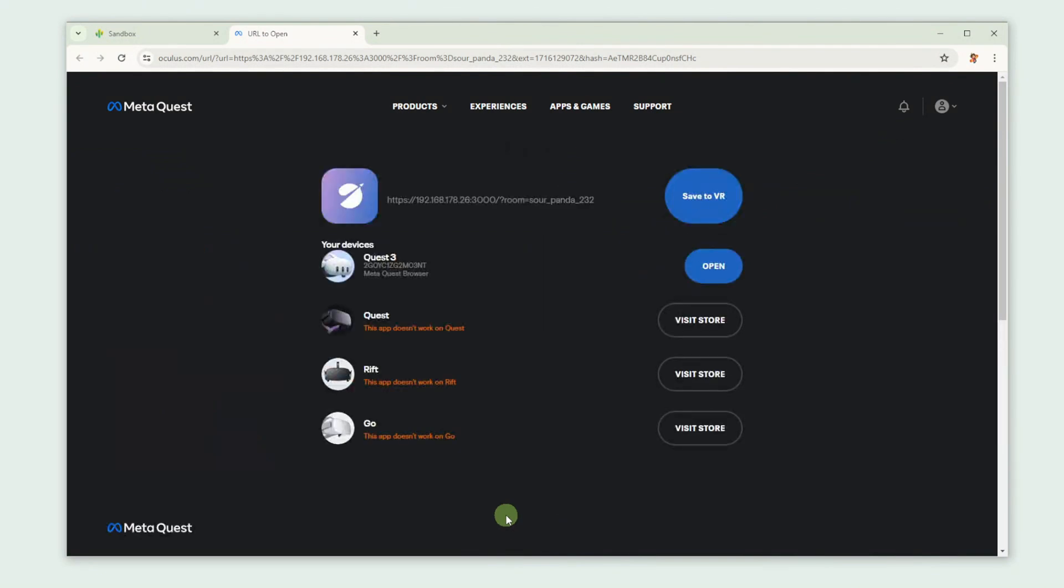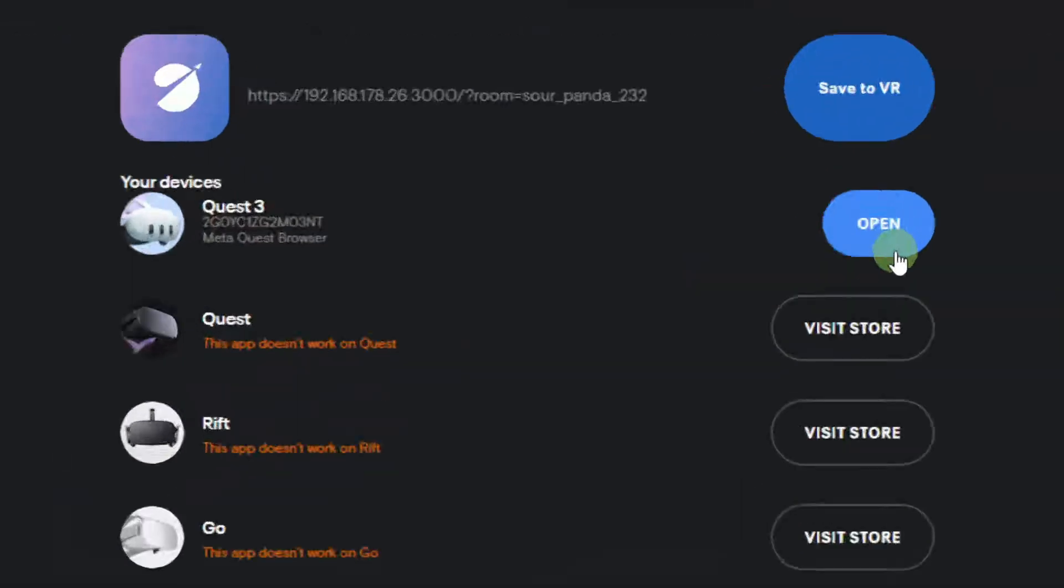It directs us to the MetaQuest website. Note that you have to be logged in into your account and that your Quest has to be connected to this account.